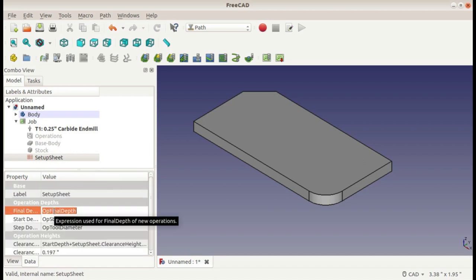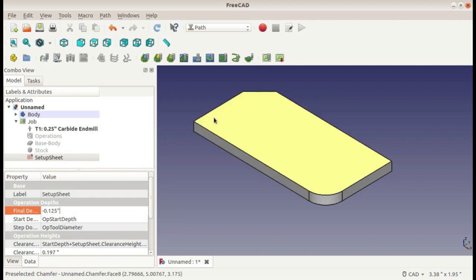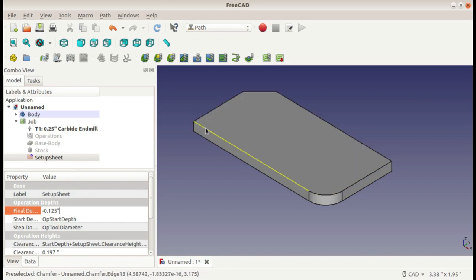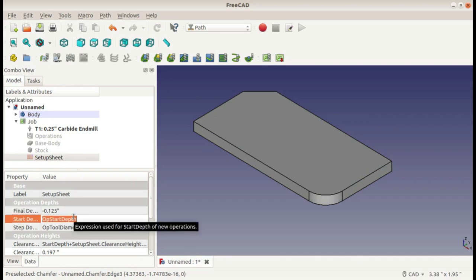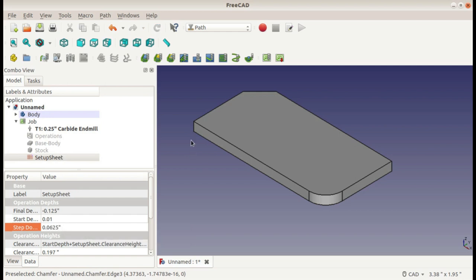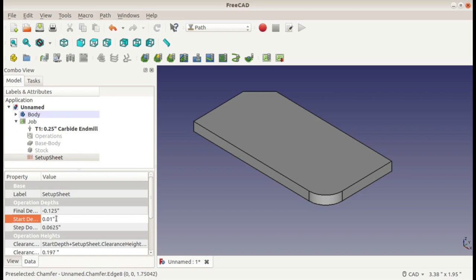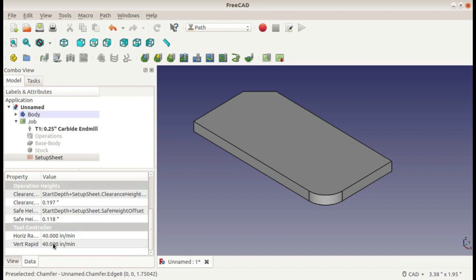The final depth, I'll make it an eighth of an inch because my origin is on top of my part, so my final depth for the profile, I want it to cut all the way through my part. The start depth, I'm actually going to do ten thousandths above the top of my part, just to make sure there's clearance. And the step down, I will do one sixteenth of an inch. That's how far the tool will go down each pass. And on this number, I will add inches because oftentimes, if you don't include inches, even if you have it set to US customary, it'll use millimeters anyway. So I like to make sure I always put inches on the end. These heights will be okay for now.